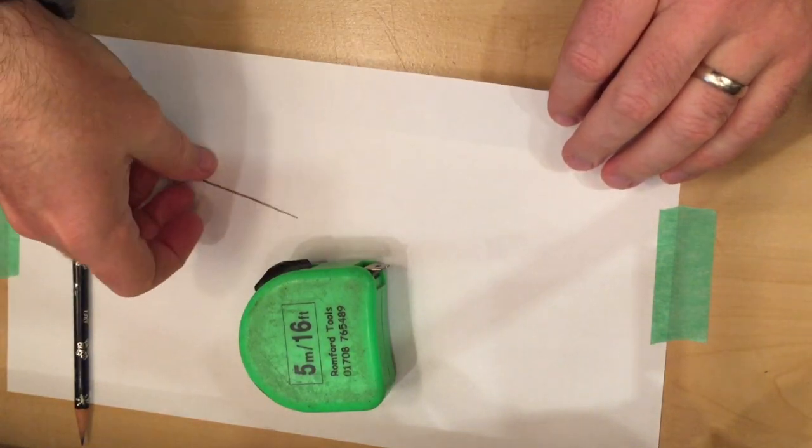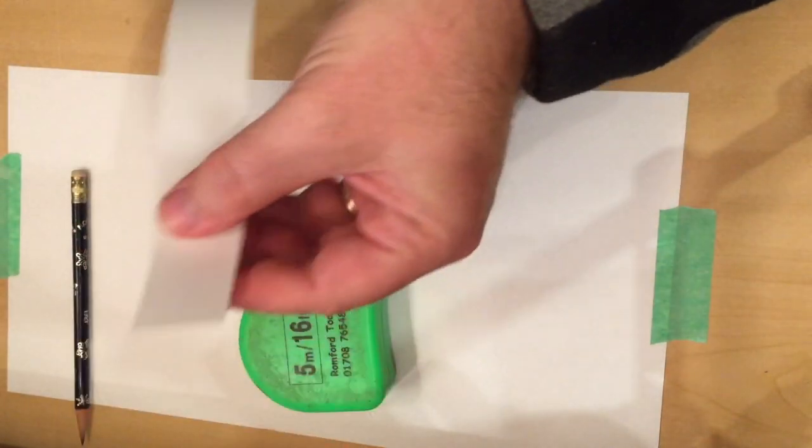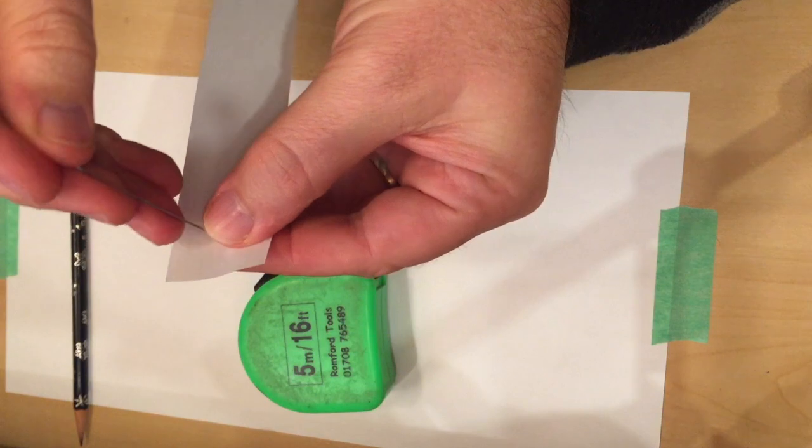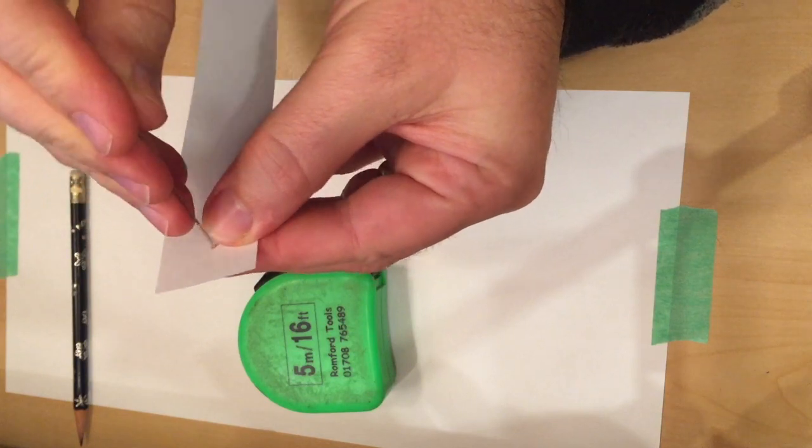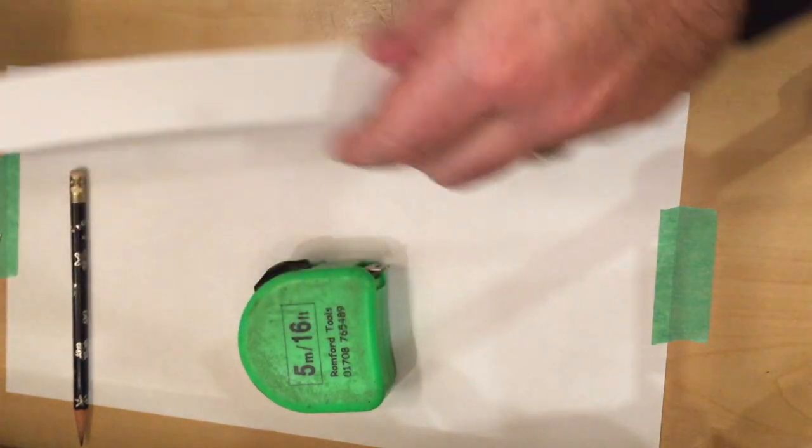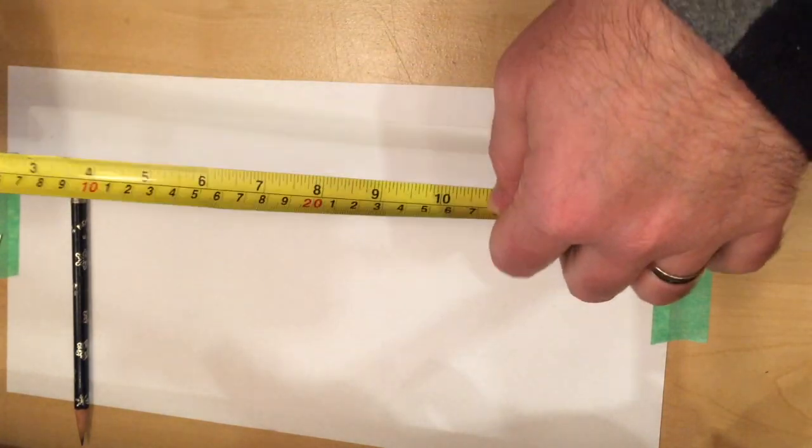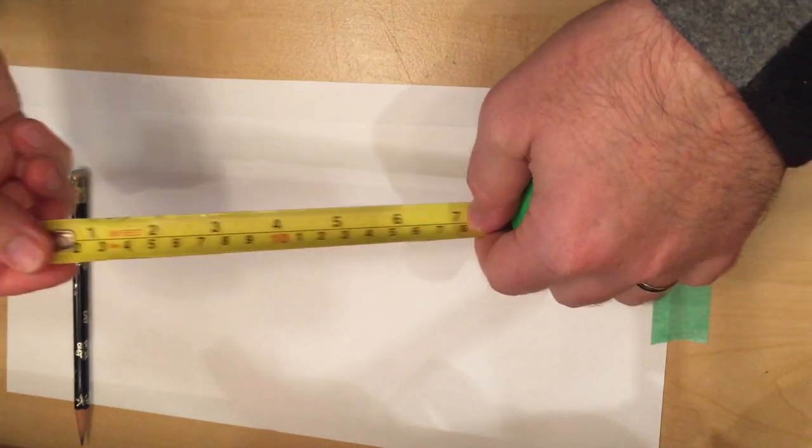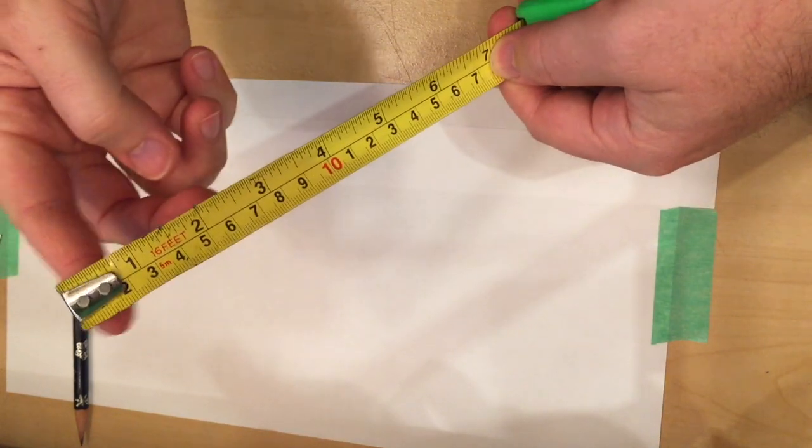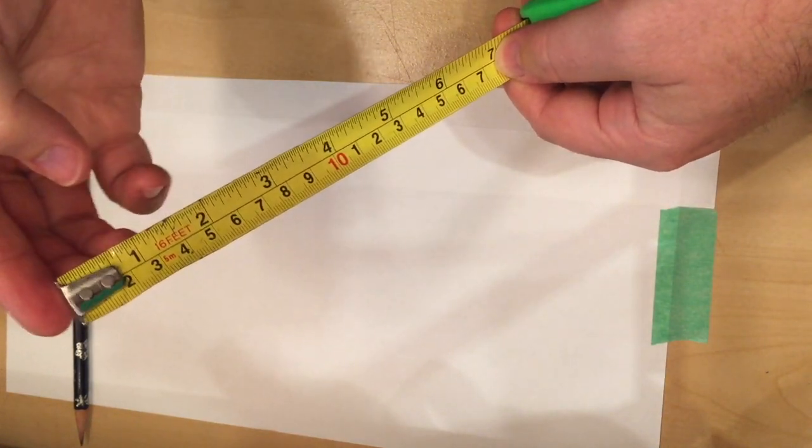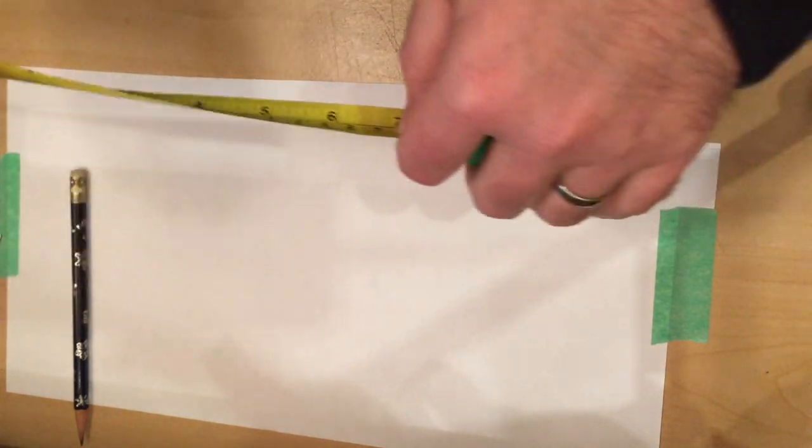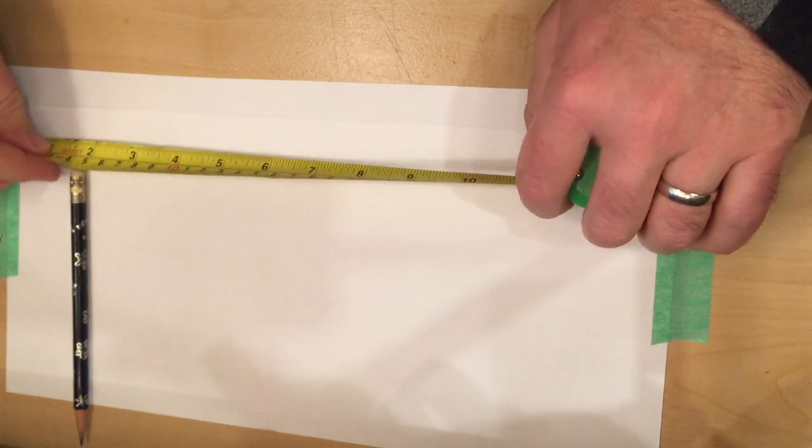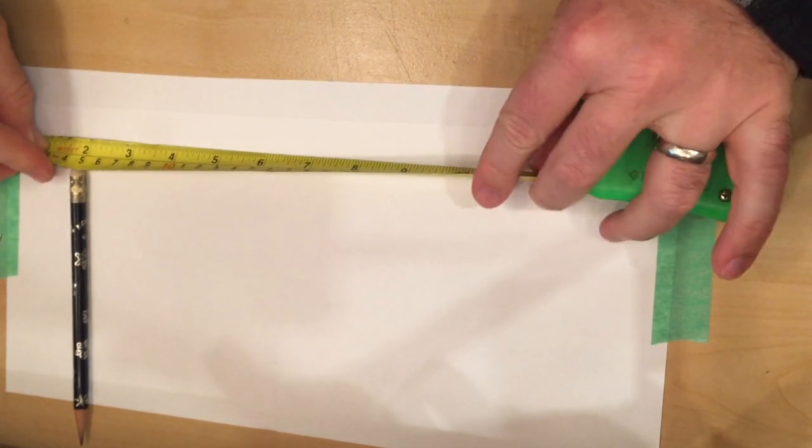I got a straightened out paper clip here. I need to poke a hole in one end and then I need to measure out the radii that I need. Now a good tip when you're using the tape measure: don't use the zero point because it's not exactly certain where that is, but the one is easy to find.